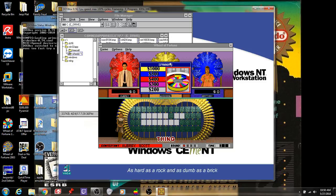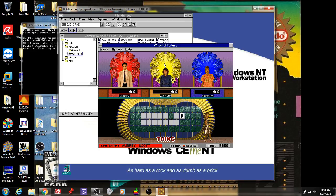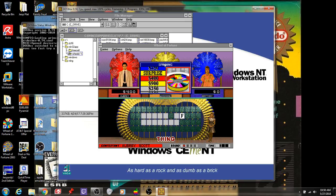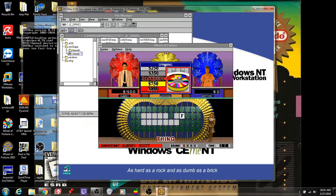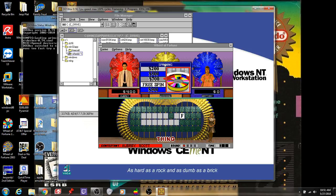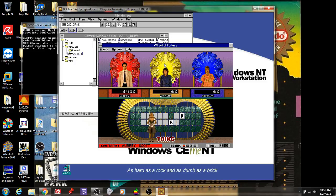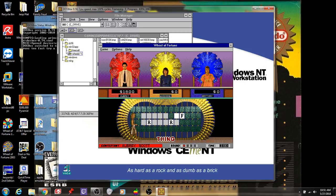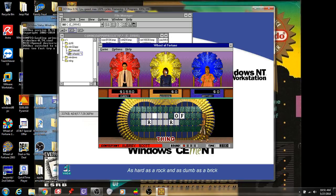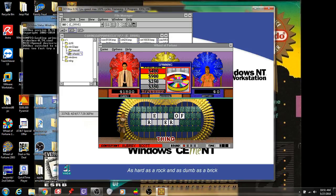$400. Is there an F? There is an F, yes. I'm going to spin again. $700, that's a good one. R. And there are two R's, and I'm up to $1,800. I'm going to buy a vowel. O. Just the one. I'm going to buy another vowel. E. Two E's. All right, I guess I'll spin.